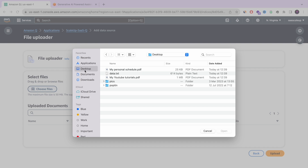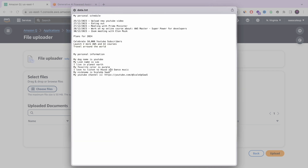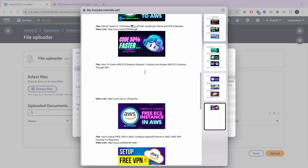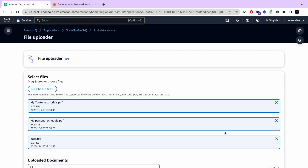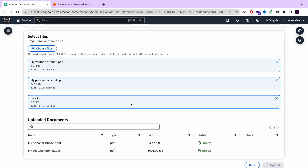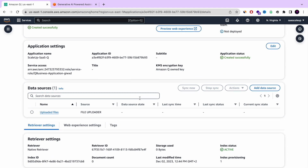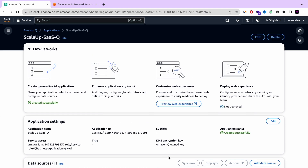Here I'm choosing three different data sources — two PDFs: my personal schedule, which I used in another tutorial about ChatGPT, and another PDF with all the YouTube tutorials that I have. So three files total, and I'm going to upload them. Very simple. The experience is very good and fast.